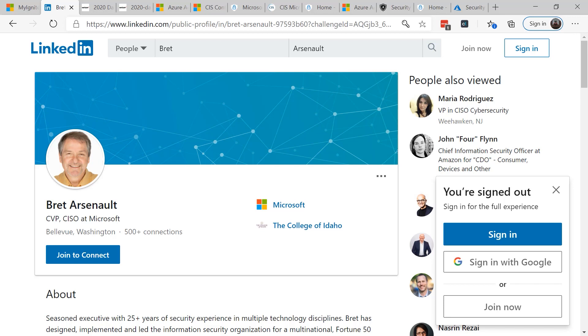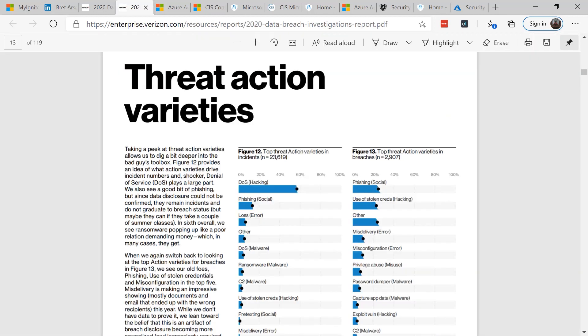Pillar number one, multi-factor authentication. Based on the 2020 Verizon data breach investigations report, stolen credentials are behind 80% of cyber attacks. That's a key reason that Microsoft is pushing so much on passwordless techniques because the attackers are going after our credentials.